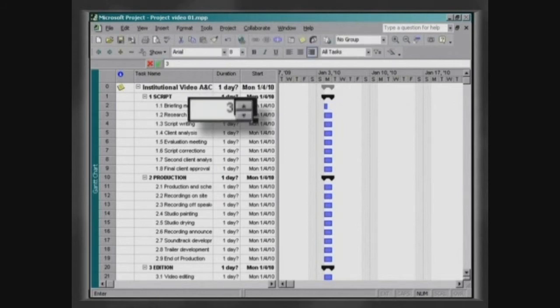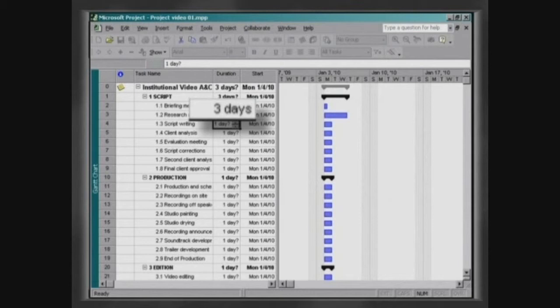In case you do not write the time unit, the project will automatically assume it as days.